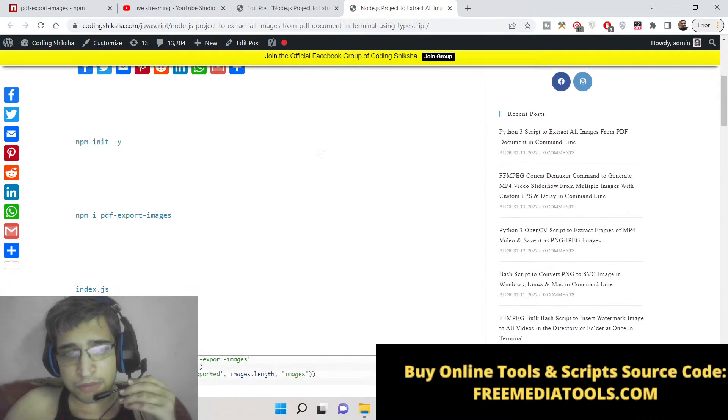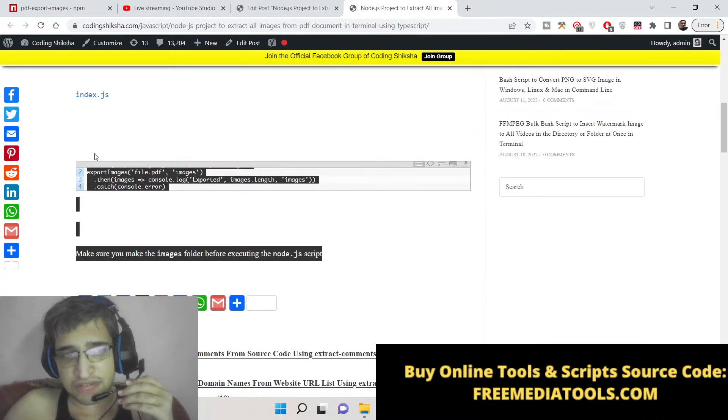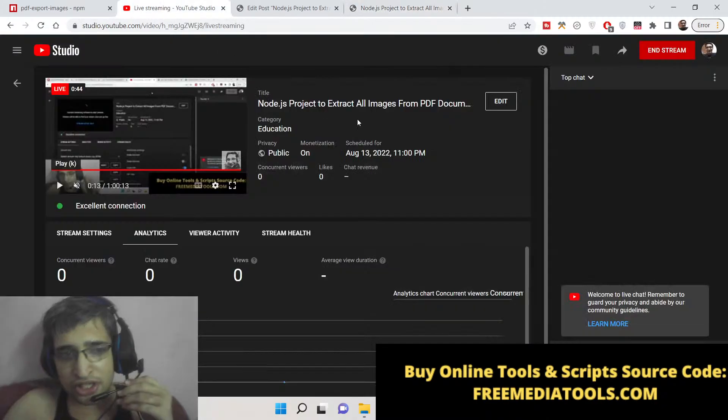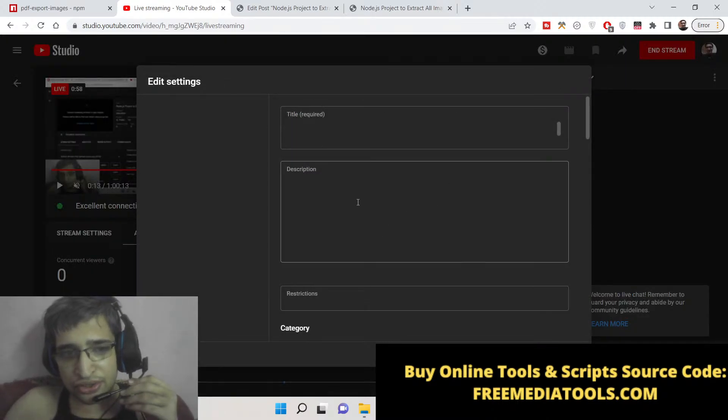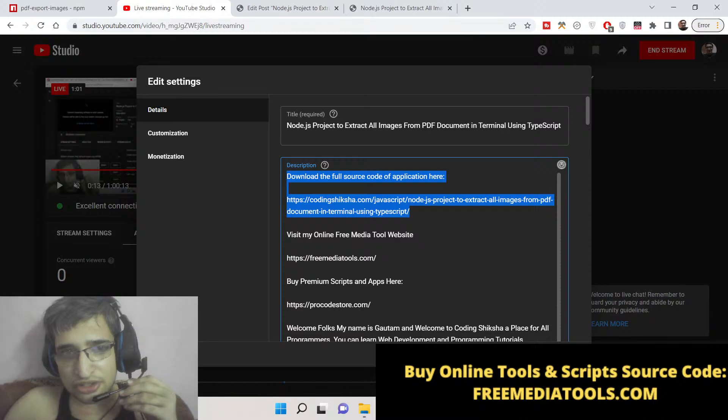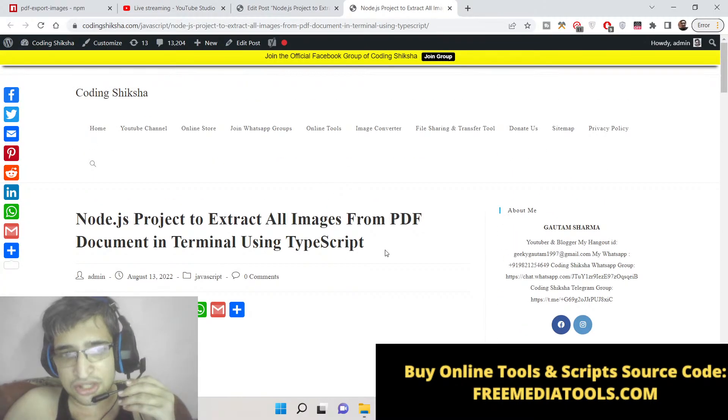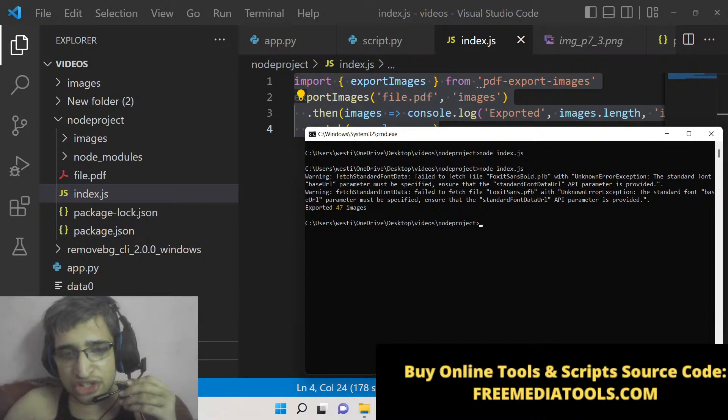Now I will be telling you - for this I have written a complete blog post on my tutorial website CodingShiksha. If you want to follow along with the video, you can go to the description of this live stream to get all the source code.